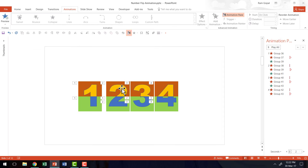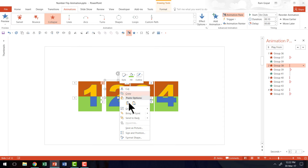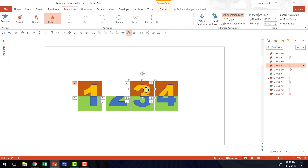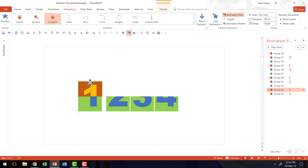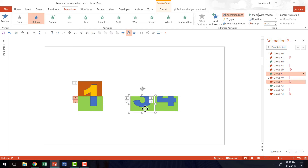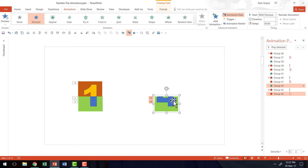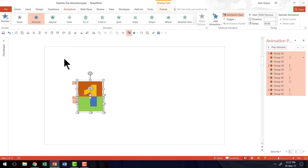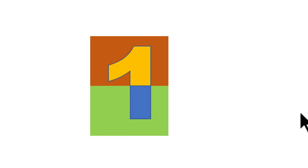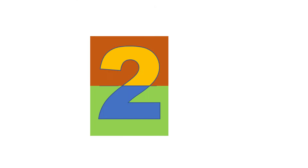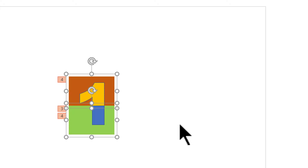Now all we need to do is arrange all objects one behind the other. So I'm going to right-click > Send to Back for each one. Done. Now I'm going to select all of them and say Align Objects Centre. Now it is done. Let us move everything to the center of the slide and go to the Slideshow. On a click: one flips to two, then three, then four, and then it goes off. So that is how we create this beautiful number flip animation.